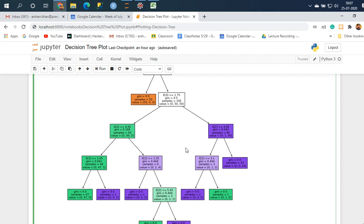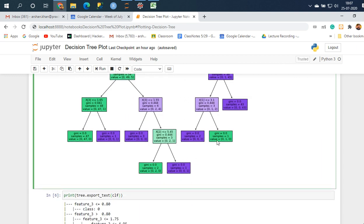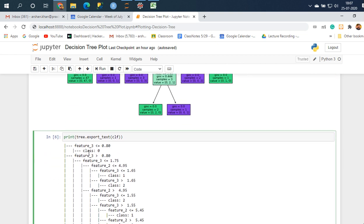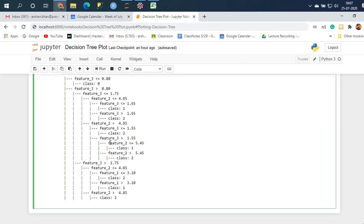Wherever gini is zero it's going to stop splitting, like you guys can see gini zero here. If you want to understand how this splitting occurred you can use this tree.export_text function which is also pretty cool because it helps you understand.